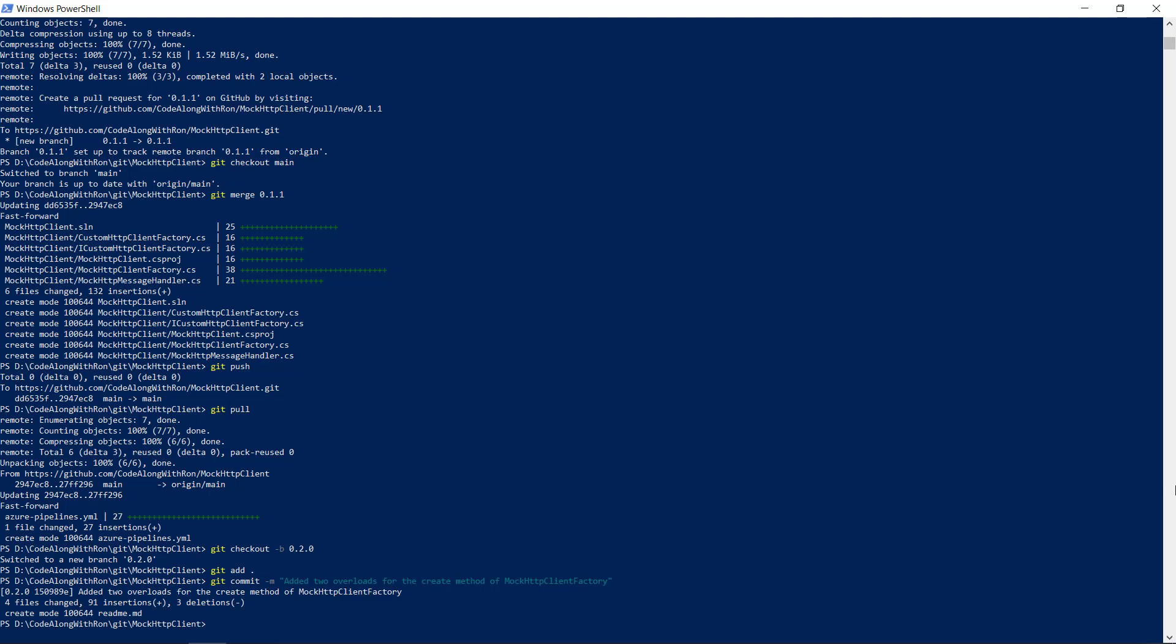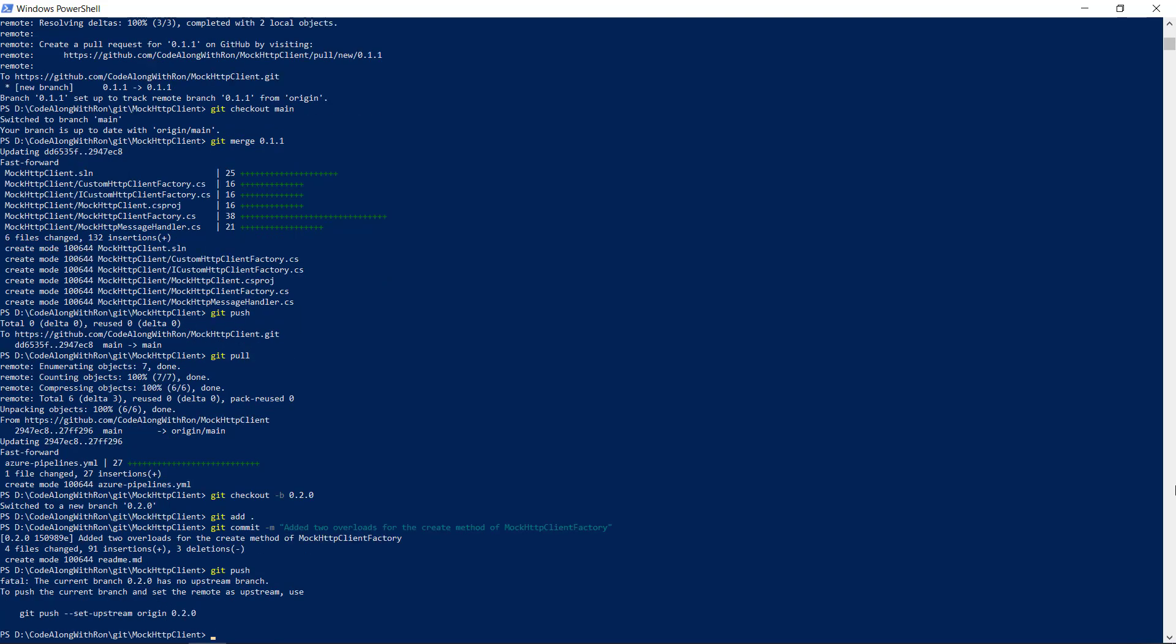And then we push it. Again we need to push it to the remote using this command.